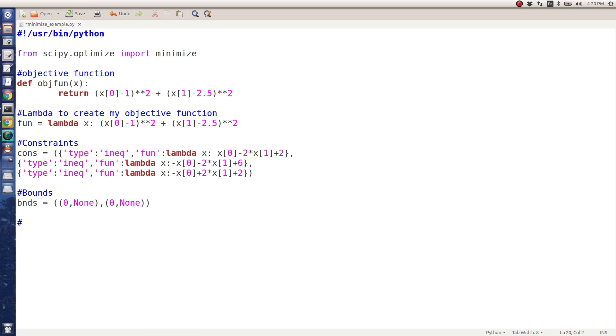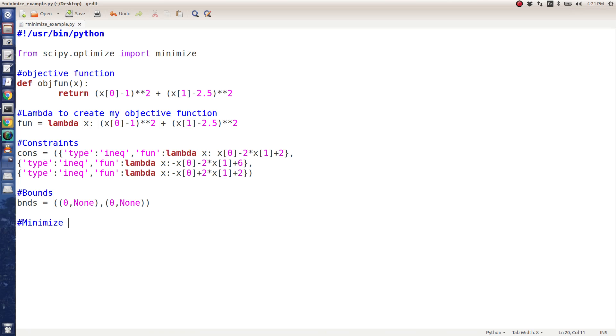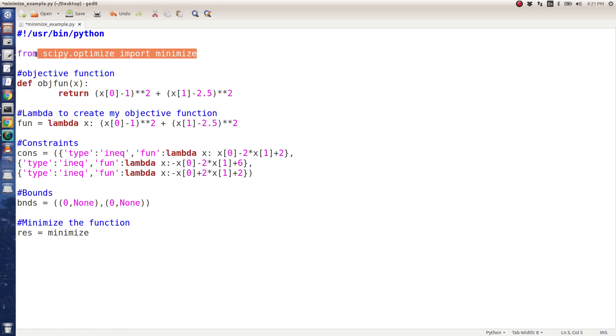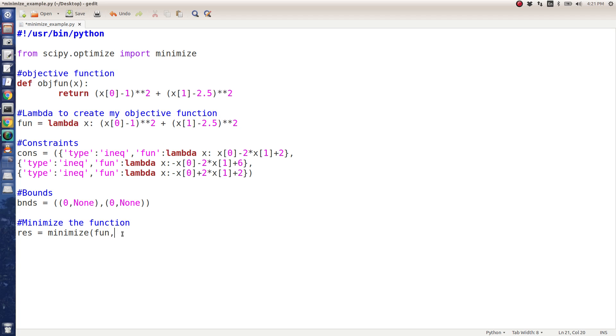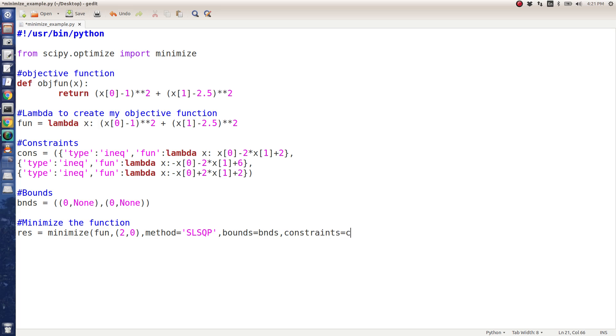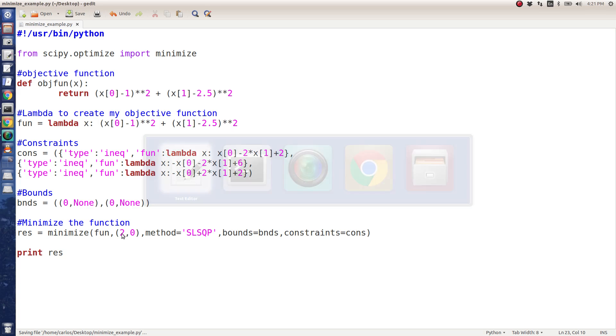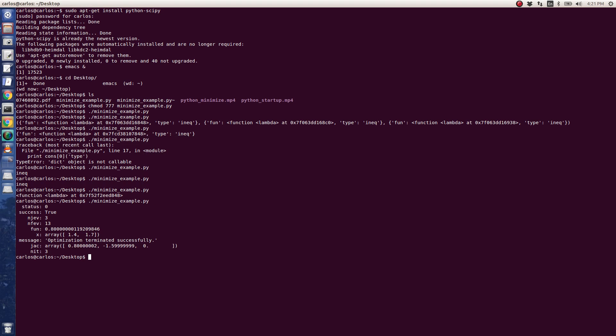Finally, you just run the minimization routine. I'm going to say the result is equal to - here's the minimize function. Remember that I imported this on this line of code here. I'm going to say the objective function is fun, which I defined up here. My initial guess is 2 comma 0. I'm going to tell it the method to use, SLSQP, which is the sequential least squares programming method. I'm going to give it the bounds equal to that bounds variable, the constraints equal to the constraints variable. And then I'm going to print the result. When I run this, it's going to give me a bunch of stuff.